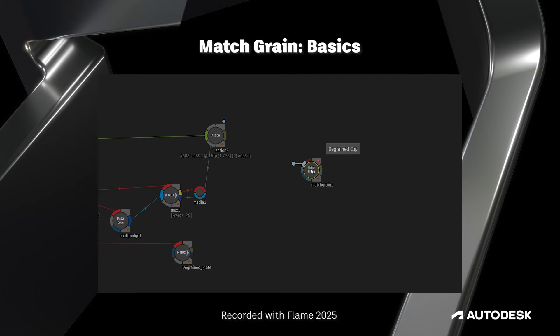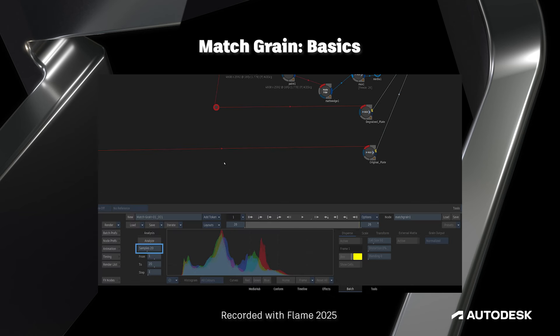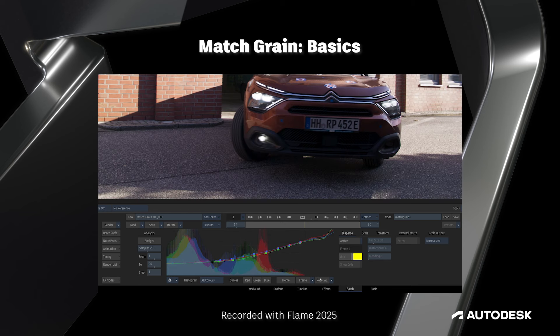Hello flame community, this is Jeff Kyle with the Flame Learning Channel. If grain is something you work with in batch on a daily basis, then get ready for what may be the biggest news you've heard in a long time.